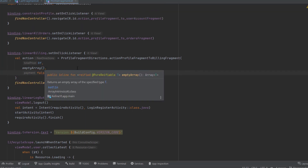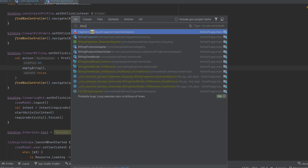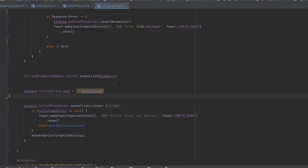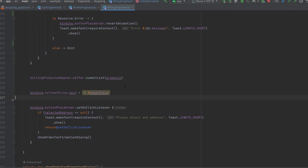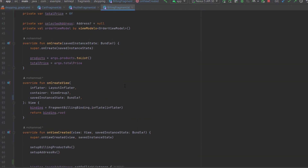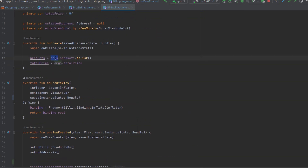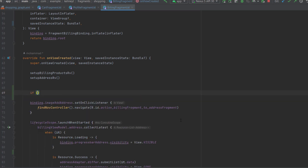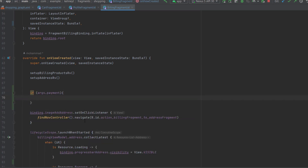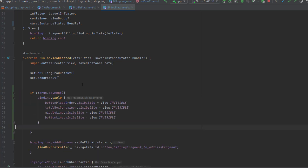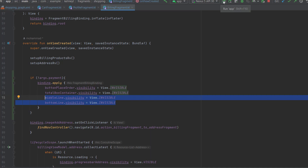Now we go to the billing fragment and get the payment boolean from the args object we already have. We check args.payment — if it's not true, we want to hide four things. So when we hide the place order button we also hide the total price and there are divider lines we want to hide as well. Let's launch the app to check that.